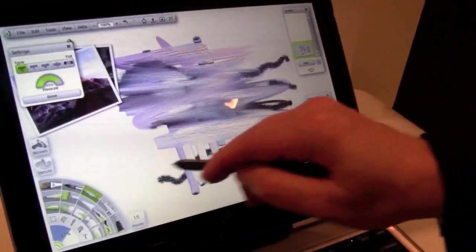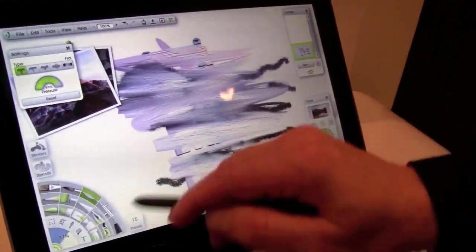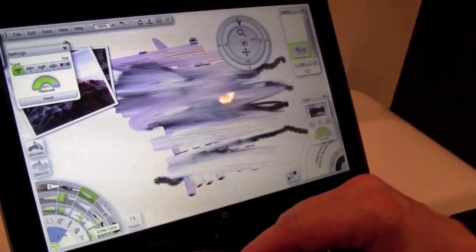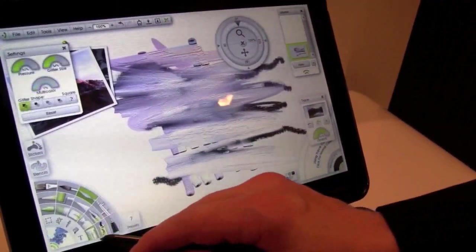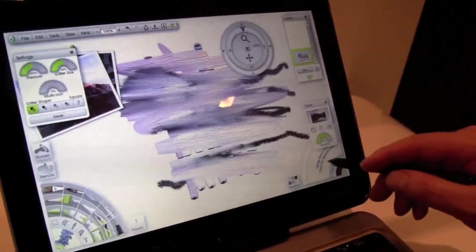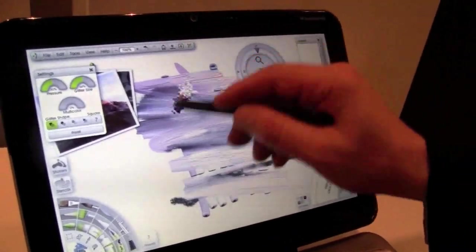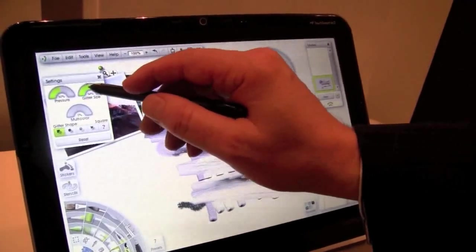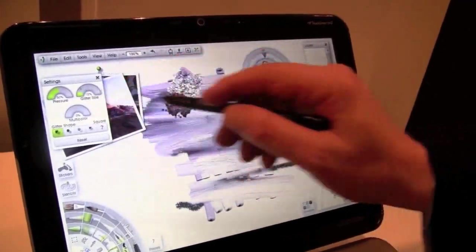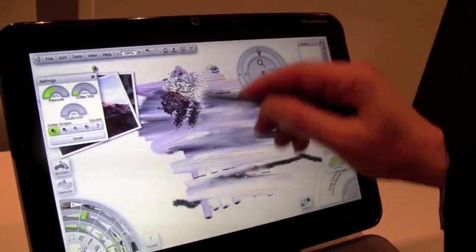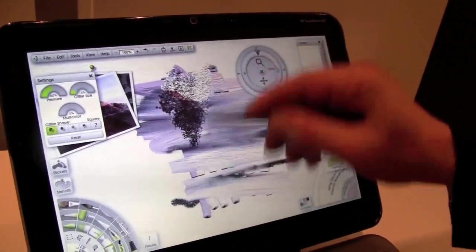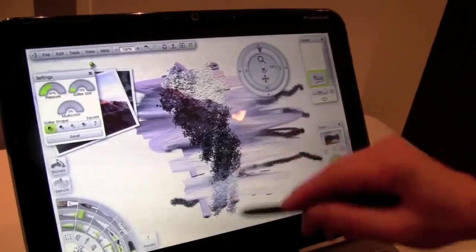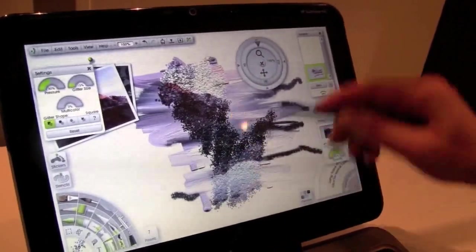And then take the glitter gun which is still selecting the color from the background. If you make the glitter size a little smaller, you get a little bit more photo realistic. So you can bring in the images of your photo.